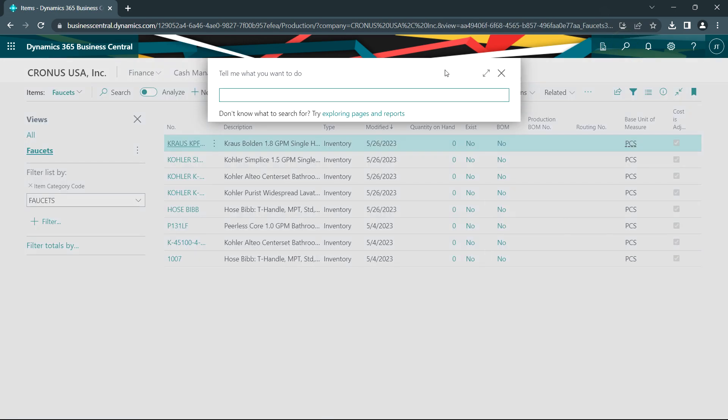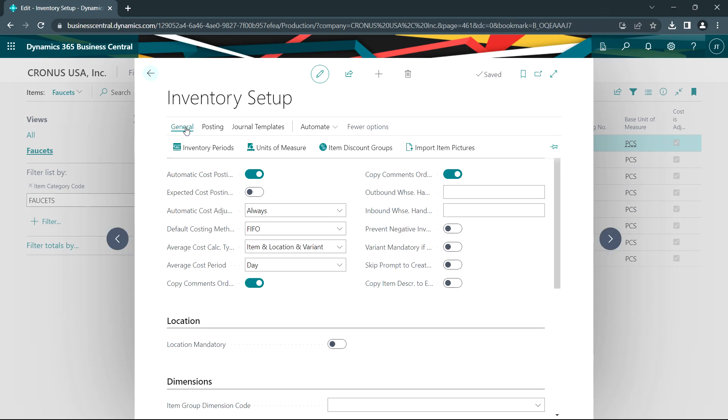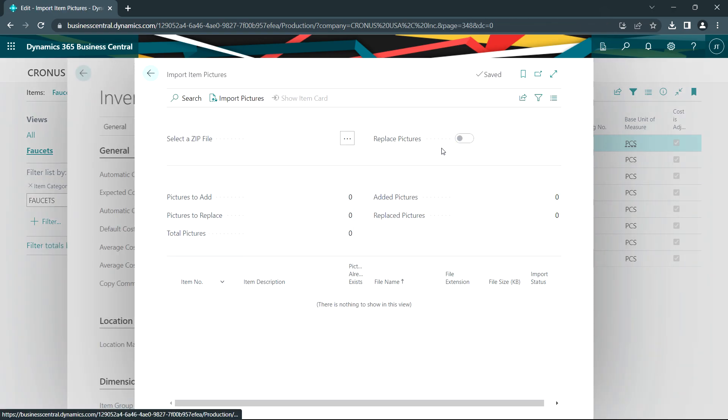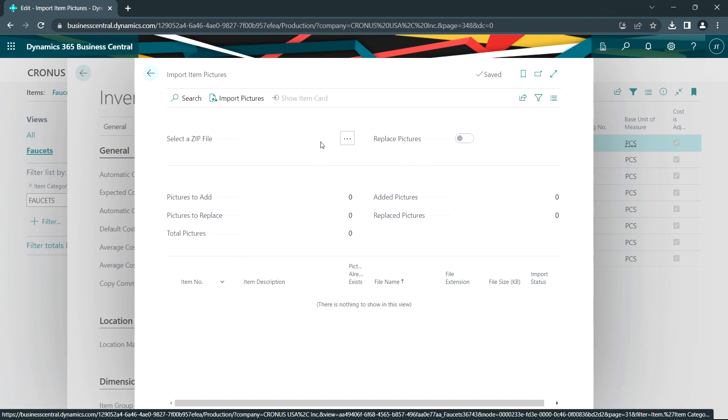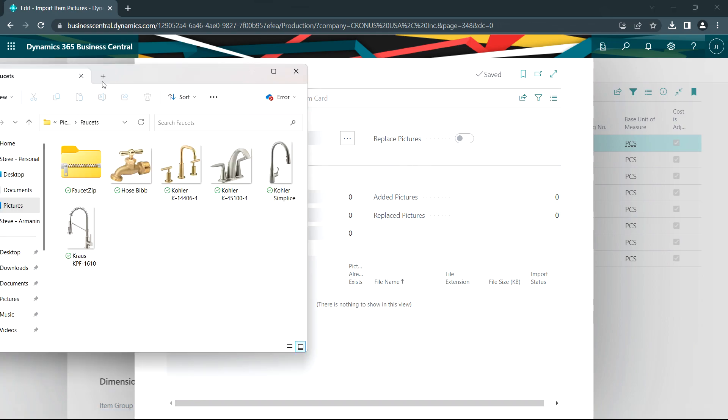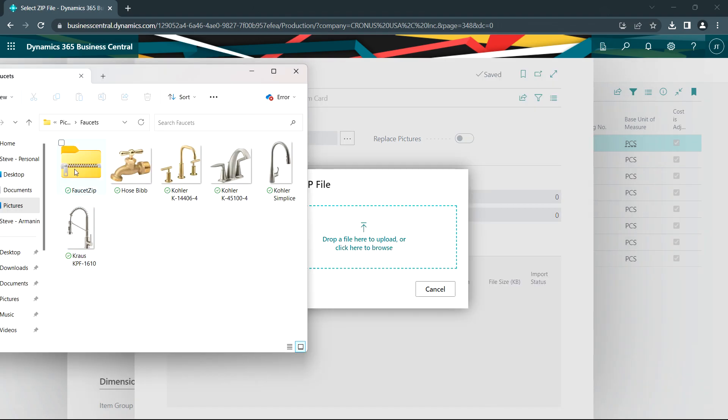It's easy to do. I'll go to the inventory setup and there's a function here where I can import item pictures. It's looking for a zip file. These are my images here. I've zipped them up into this file and I'll just drag this over.